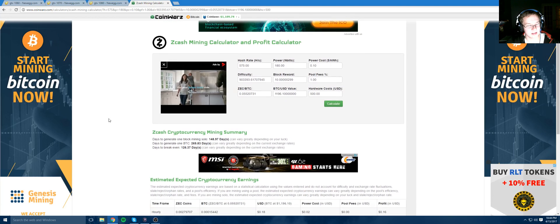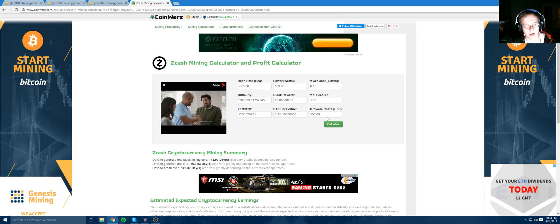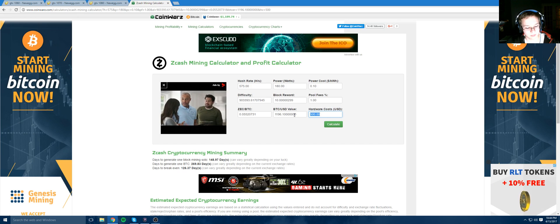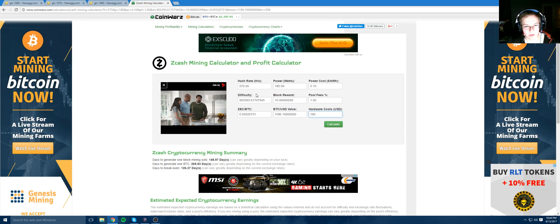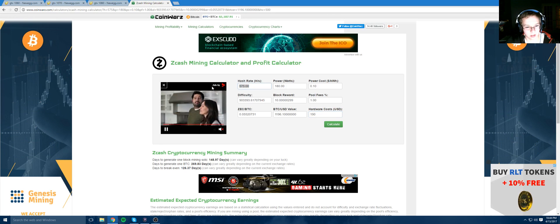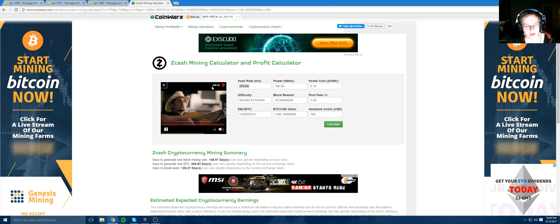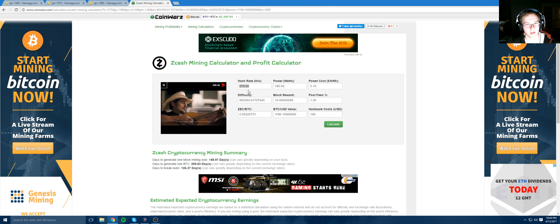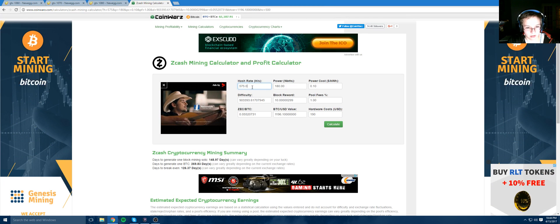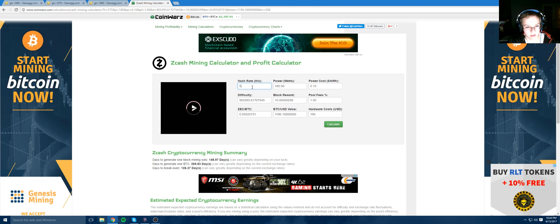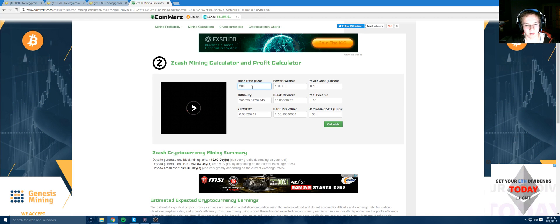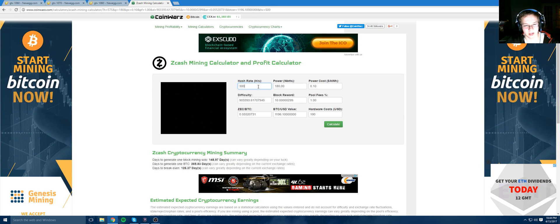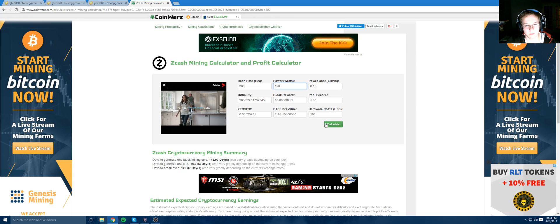And then the 1060 was like 90 days, and that was going to get you what? How much was this? 190 bucks. Then we plugged in 300 hashes, which is low. You can get higher than that. Assuming you overclock it, you can get much higher than that. And that was 120 watts.